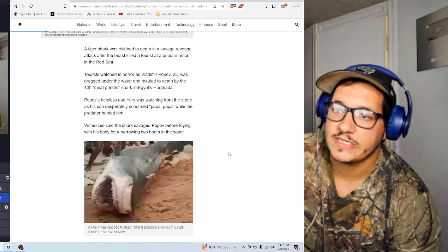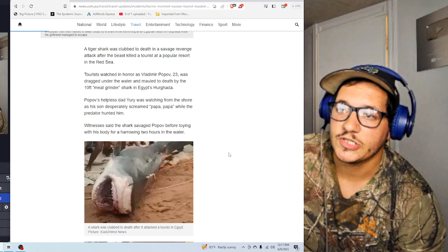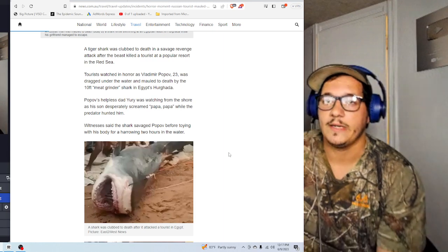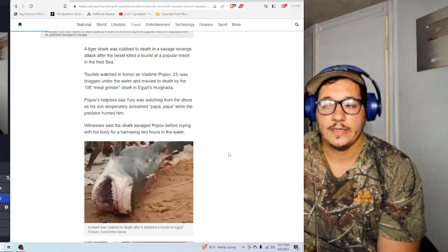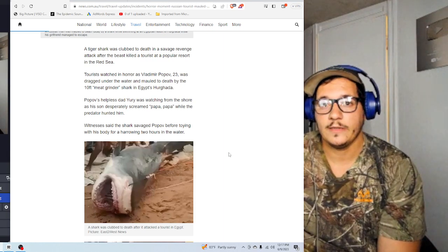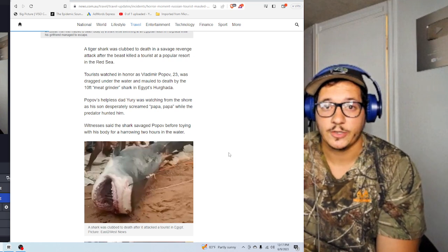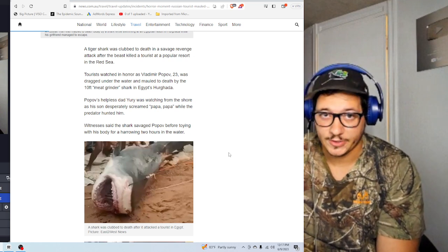Very sad. Very scary. And just be mindful when you're out in the water. I mean, I swim. I live in Florida. I live in the central part of Florida. I've seen tiger sharks. I've been kayaking with a tiger shark.